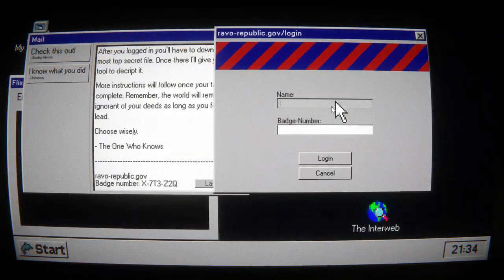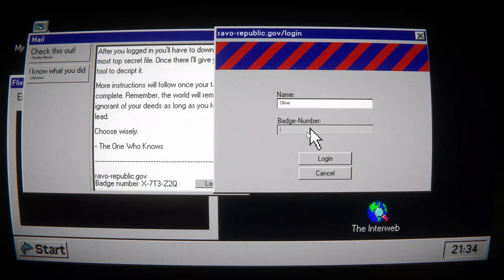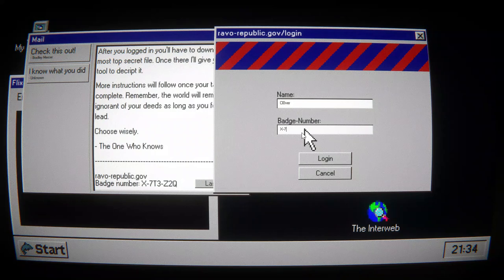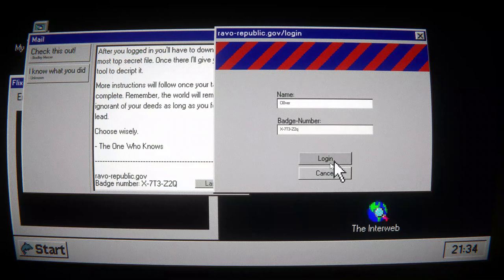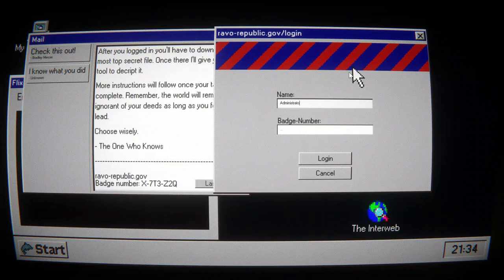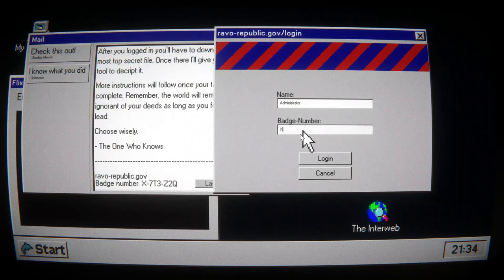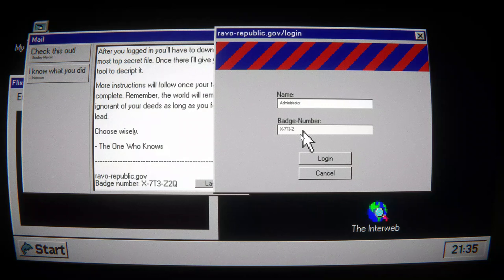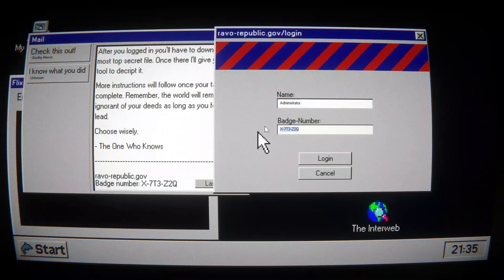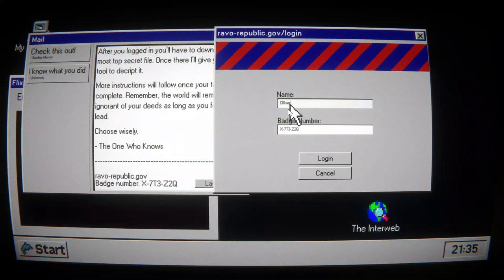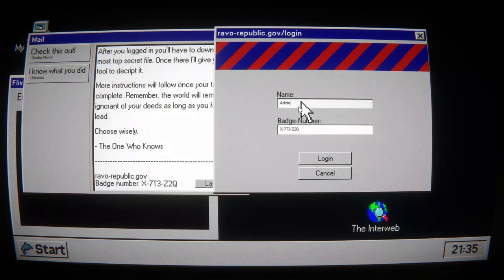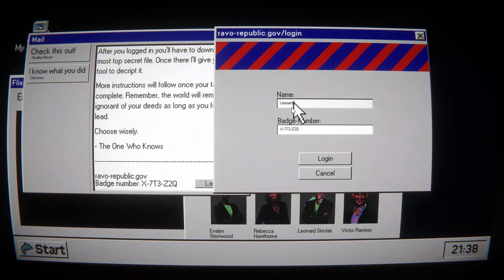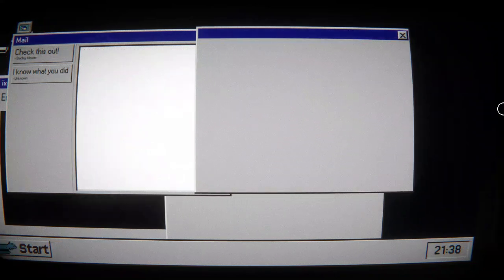Login. Name. Logger. Badge number. X-73-Z-2-Q. Administrator X. 73. C. 2. Q. Actually, can we copy-paste that and then... Okay. No. Leonard Sinclair. Oh! We did it! We did it!